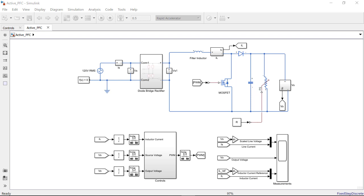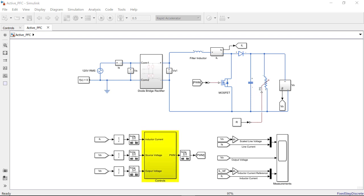Let's look at the different elements of the model. We have an AC source of 120 volts RMS connected to a diode bridge rectifier. This rectifier is connected to a digitally controlled boost converter and a resistive load rated at 400 volts. We have modeled the digital control algorithm in the subsystem named controls.